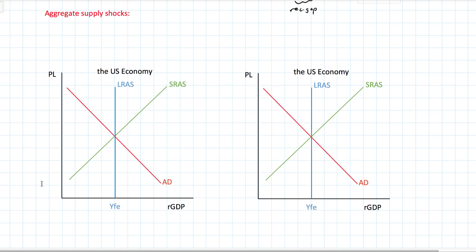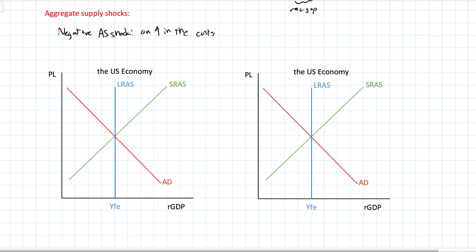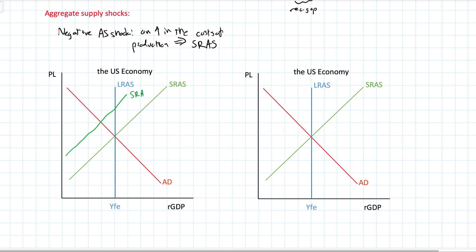Let's move on to aggregate supply shocks, starting with negative aggregate supply shocks. A negative aggregate supply shock occurs whenever there is an increase in the costs of production in a country, which causes a decrease in short-run aggregate supply. For example, if there is an unexpected increase in energy prices, all businesses depend on electricity, so if electricity prices go up we would expect to see an inward shift of the short-run aggregate supply curve as it costs more to produce all goods and services.